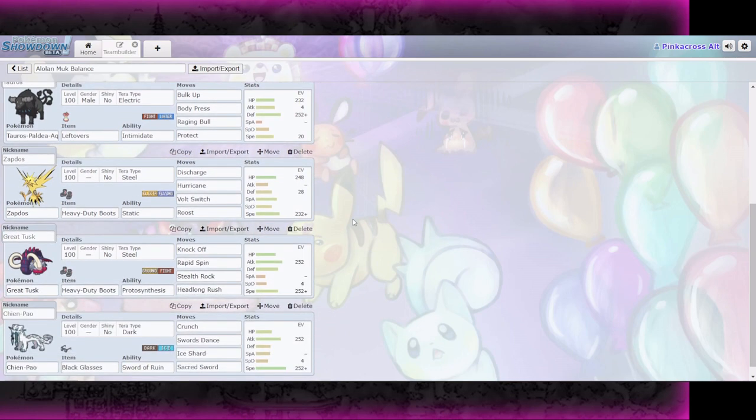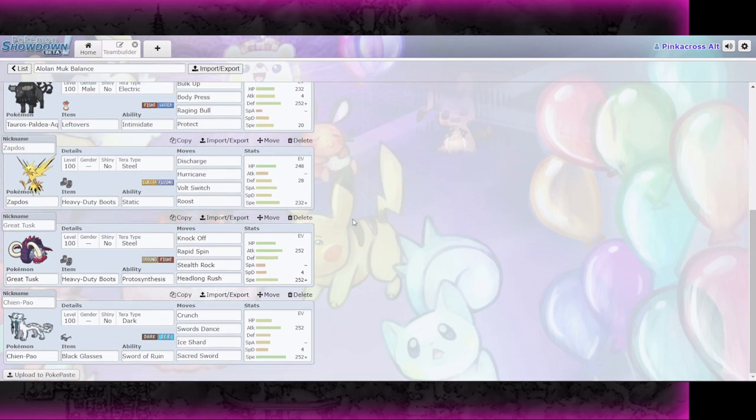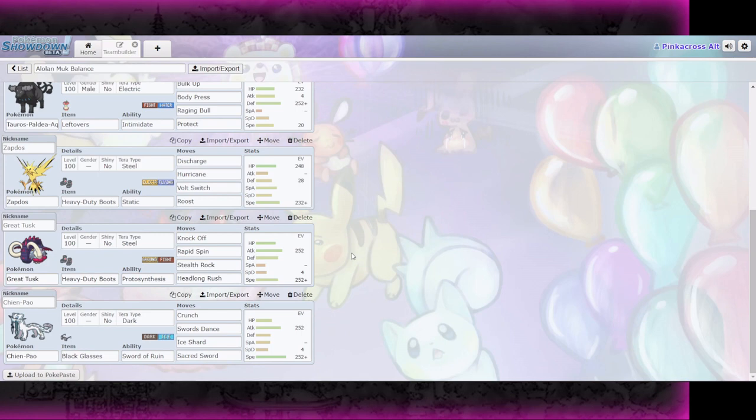Then we've got Zapdos, pretty standard set. EV to Outspeed, or Shifu, since they were going to be running Punching Glove, probably you can't rely on static nowadays. And we've got Discharge, Hurricane, and Volt Switch. We've got a Heavy Duty Boots, Offensive Tusk, fairly standard set. And a Black Glasses SD Chienpao to kind of clean up late game after a lot of things have been statused and chipped down.